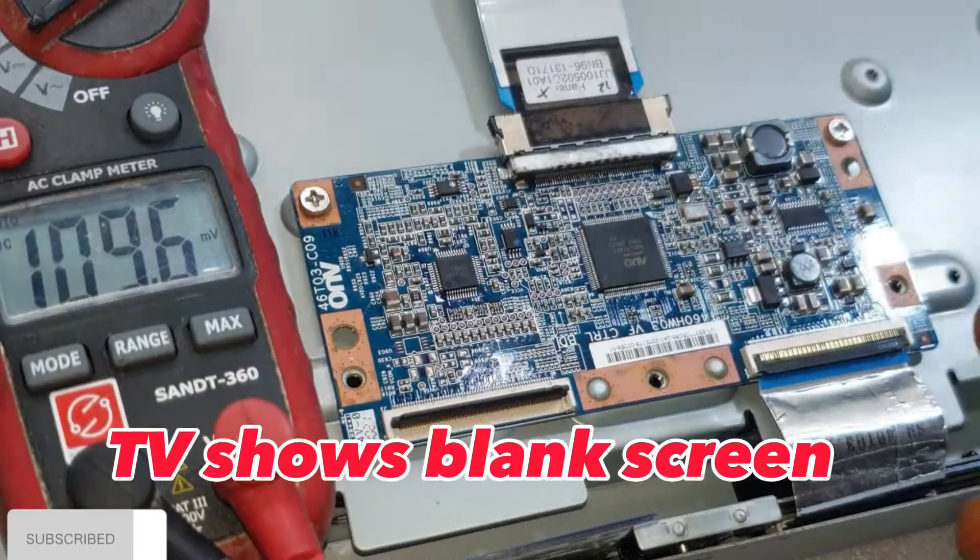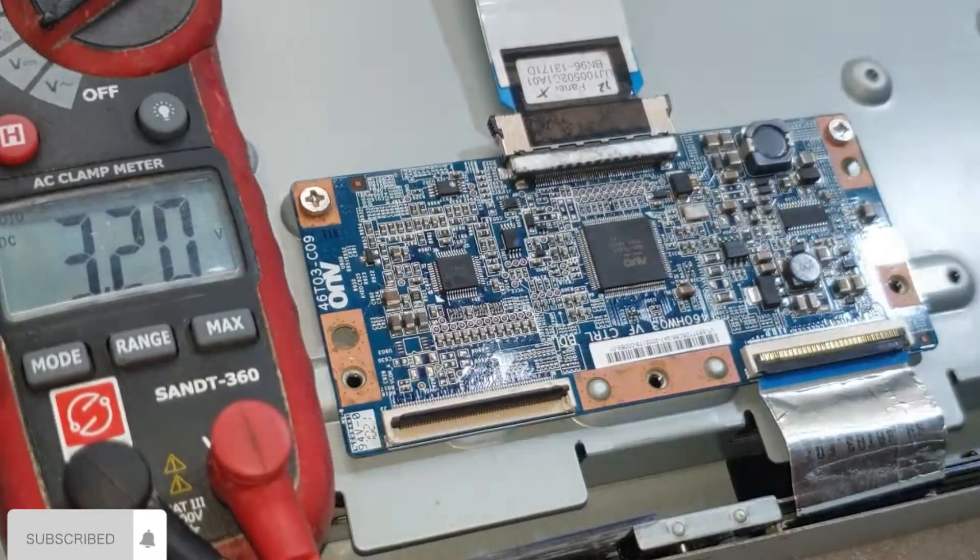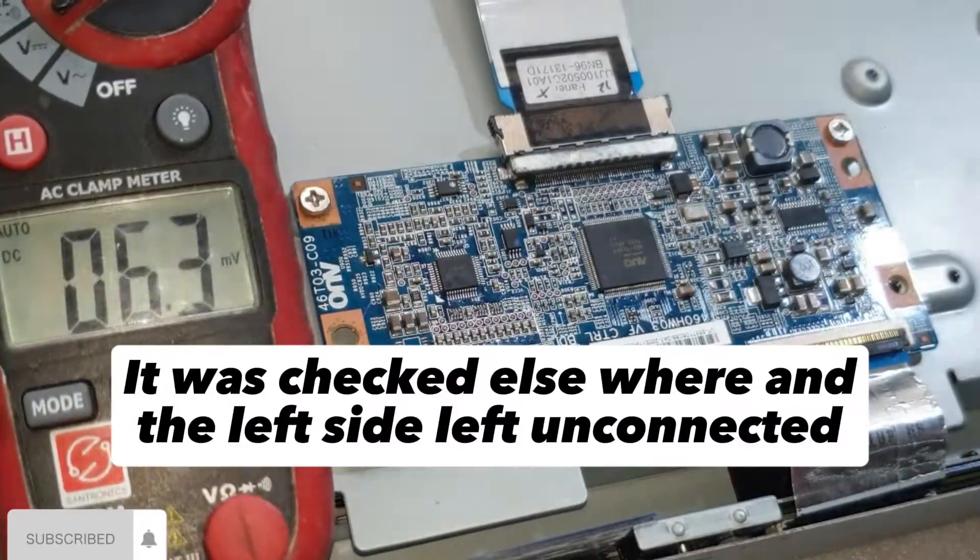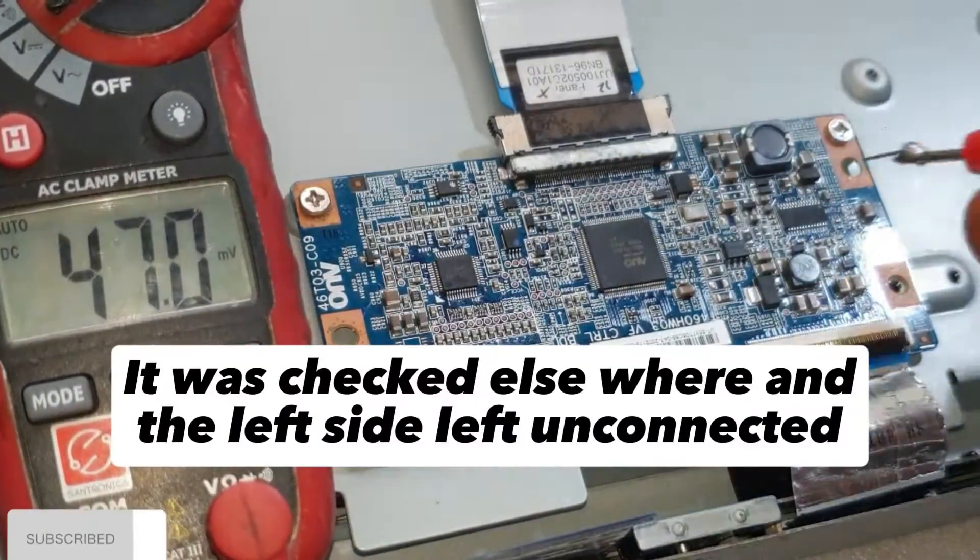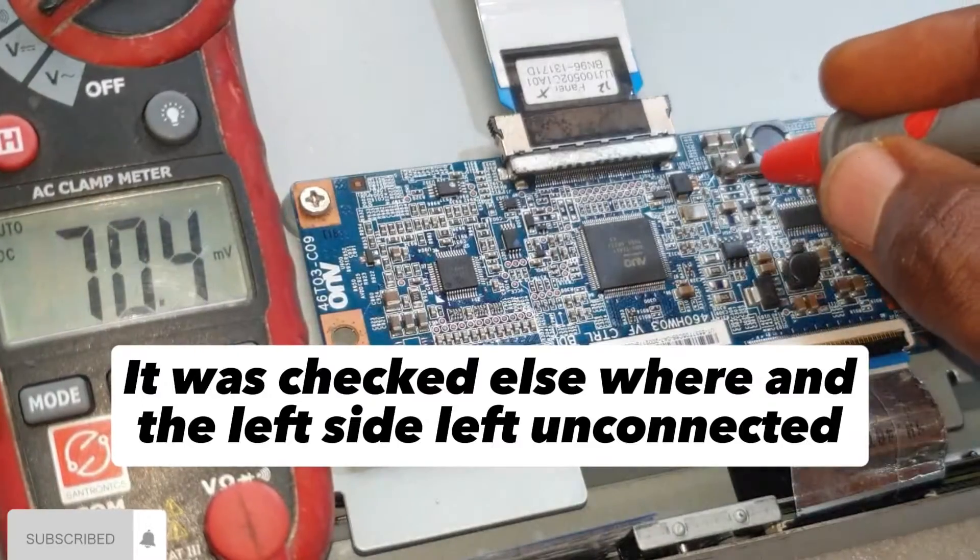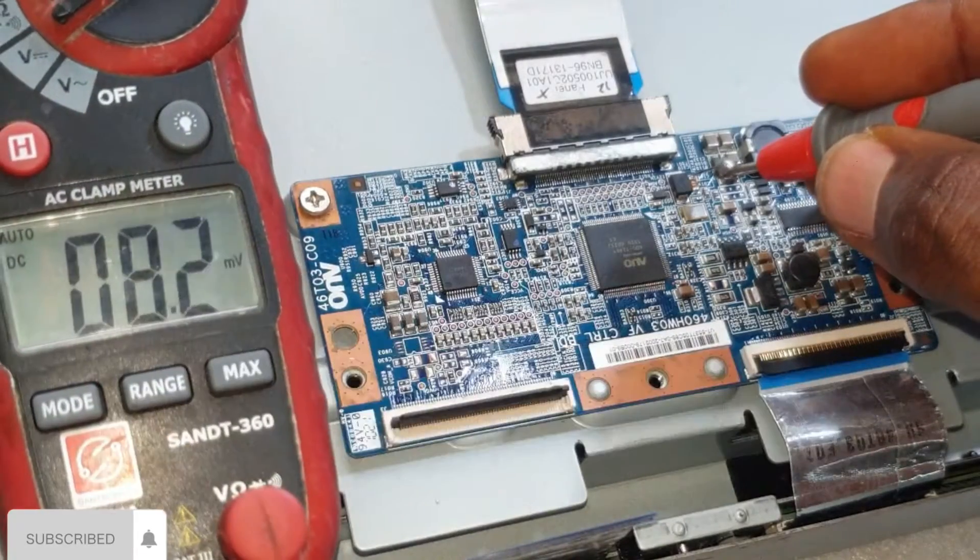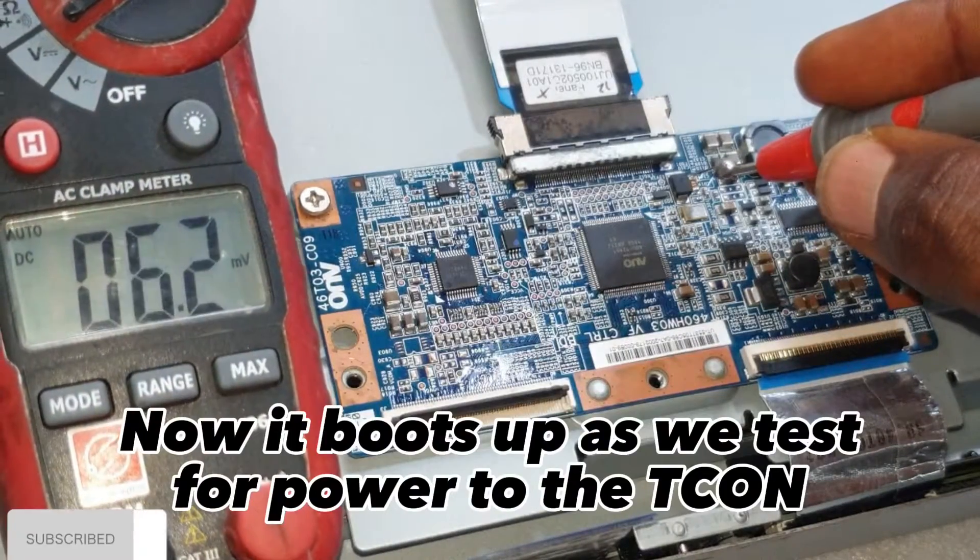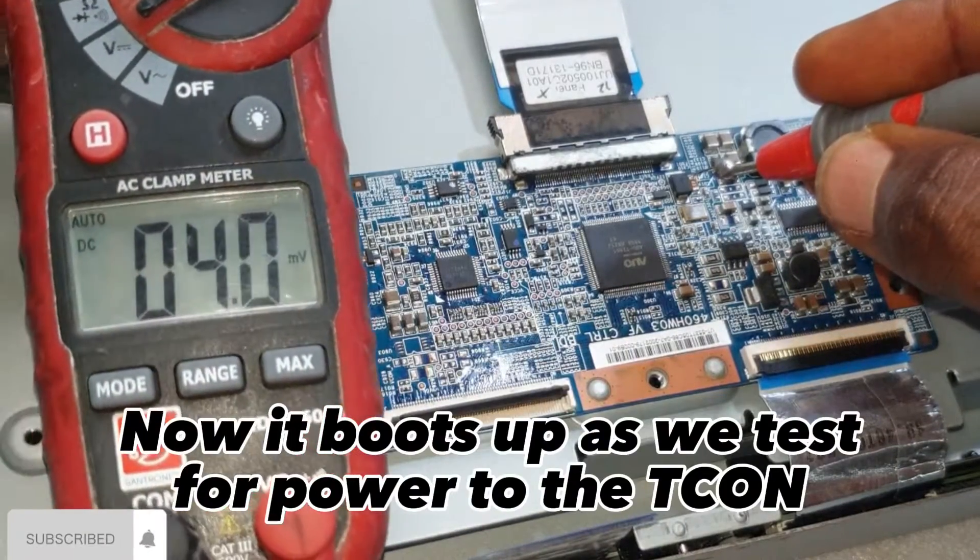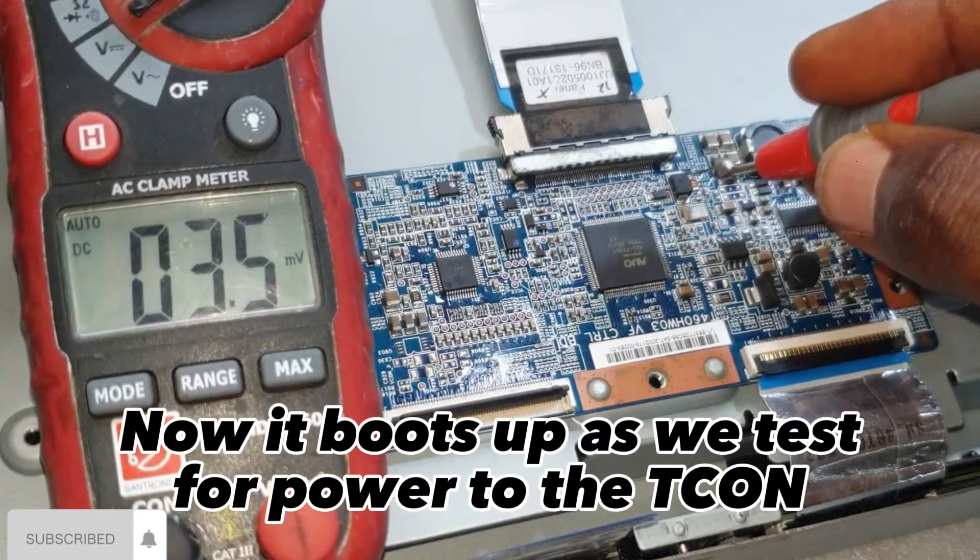TV shows blank screen. It was checked elsewhere and the left side left unconnected. Now it boots up as we test for power to the T-Con.